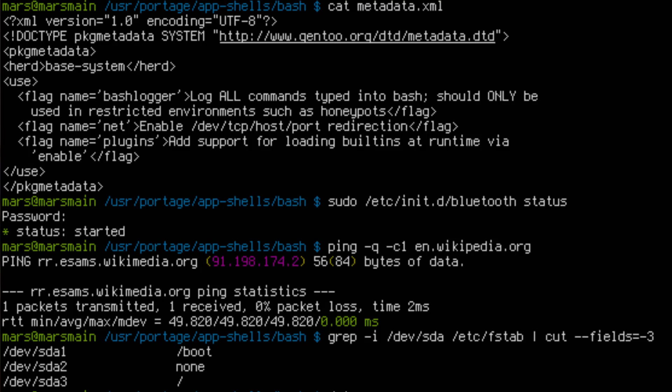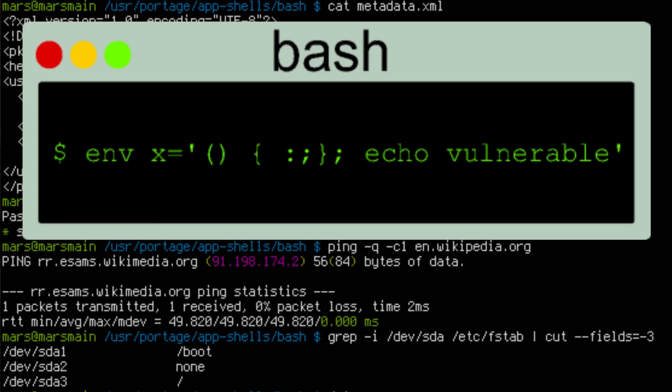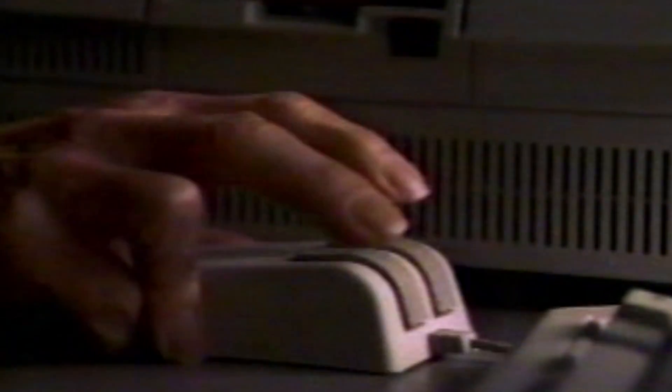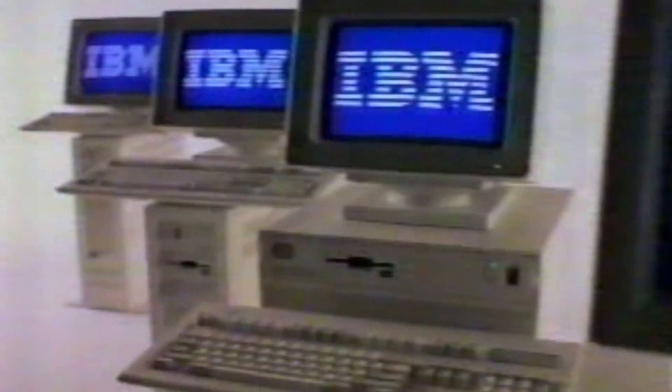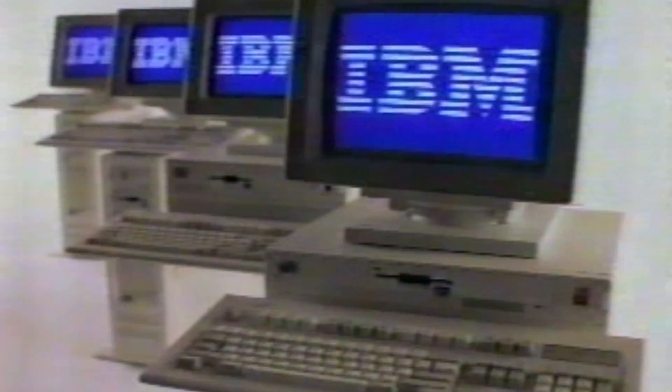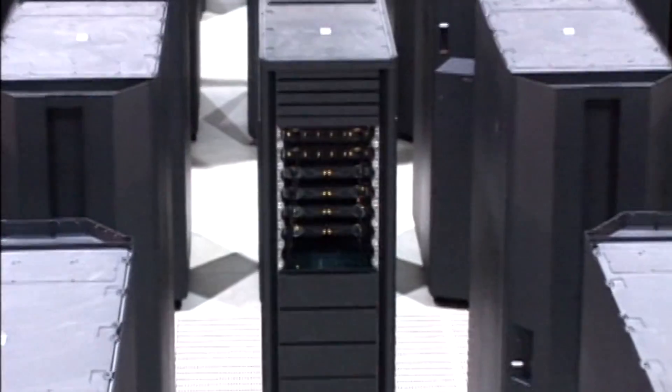The program at the heart of Shellshock is called Bash. Bash has been around for a really long time, going back to the 1980s. By default, Windows machines don't have Bash installed — that doesn't mean you can't install it — but the most common machines that are going to be impacted by this bug are web servers.